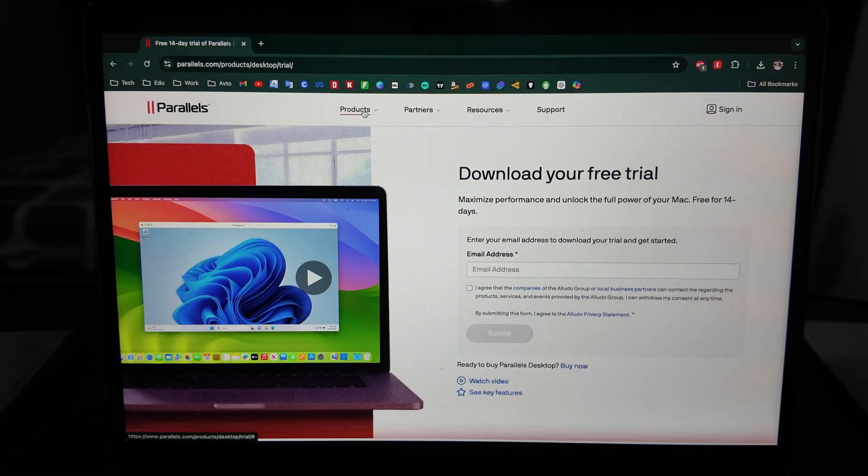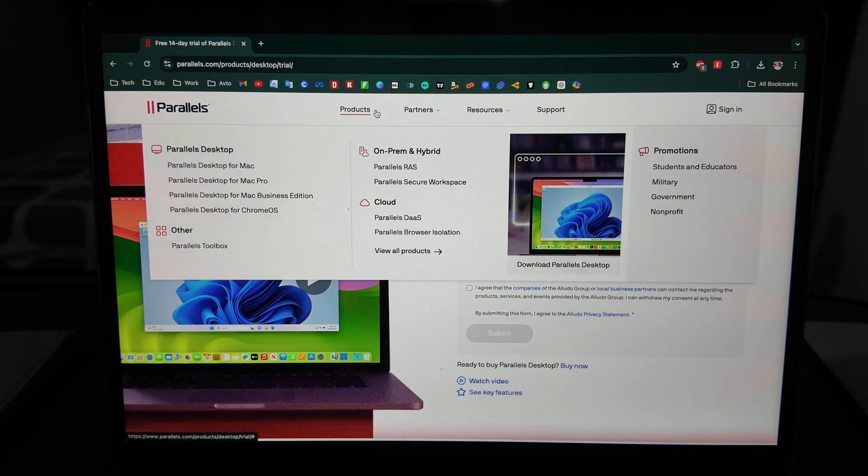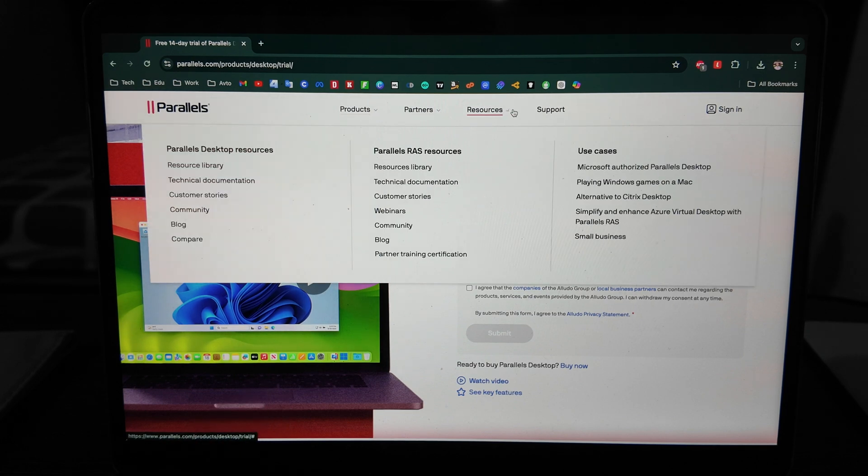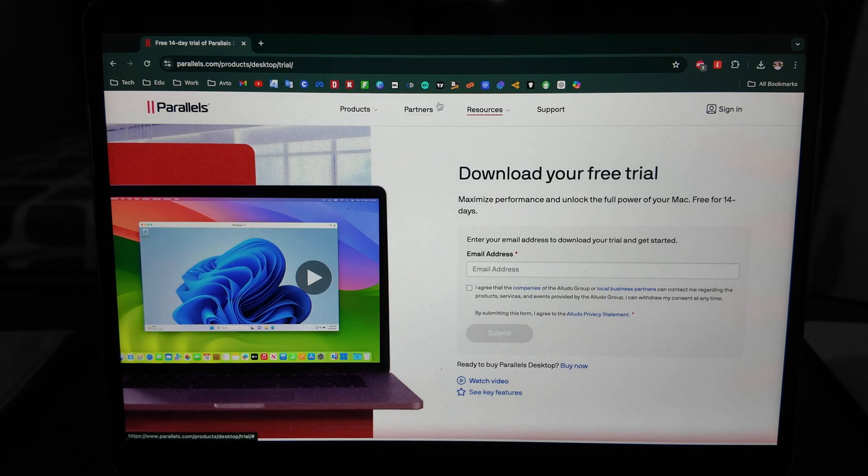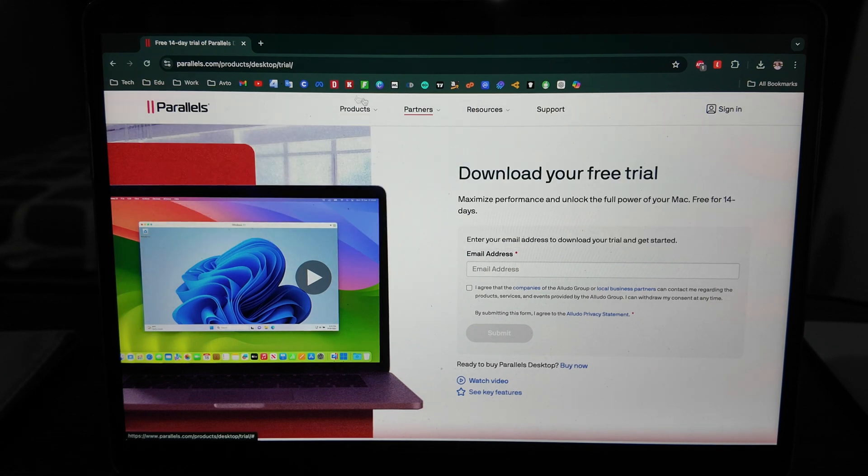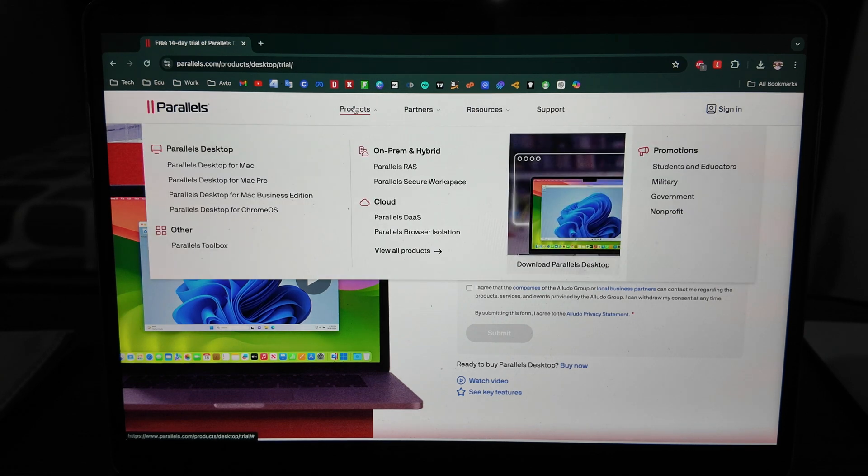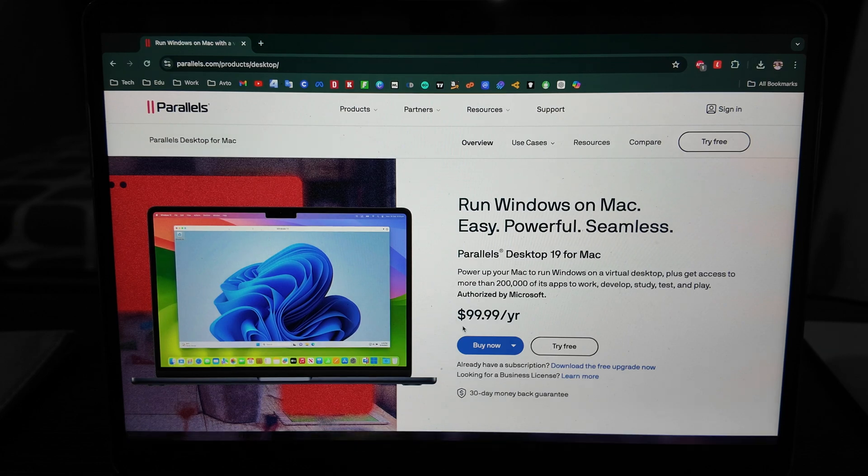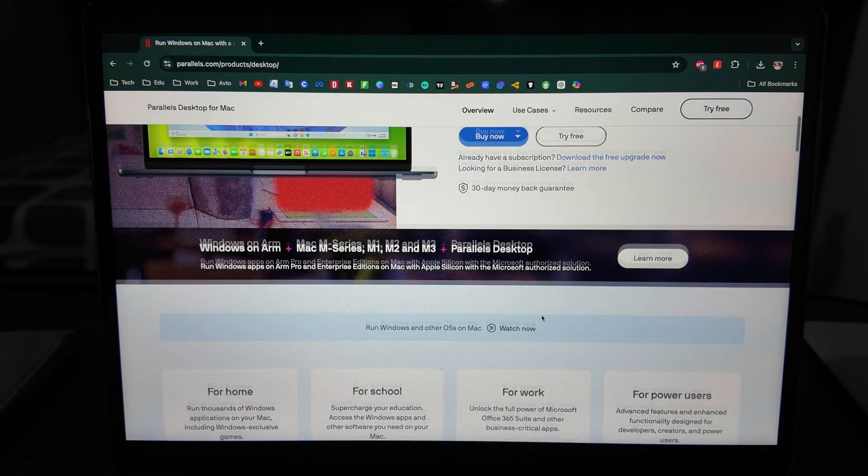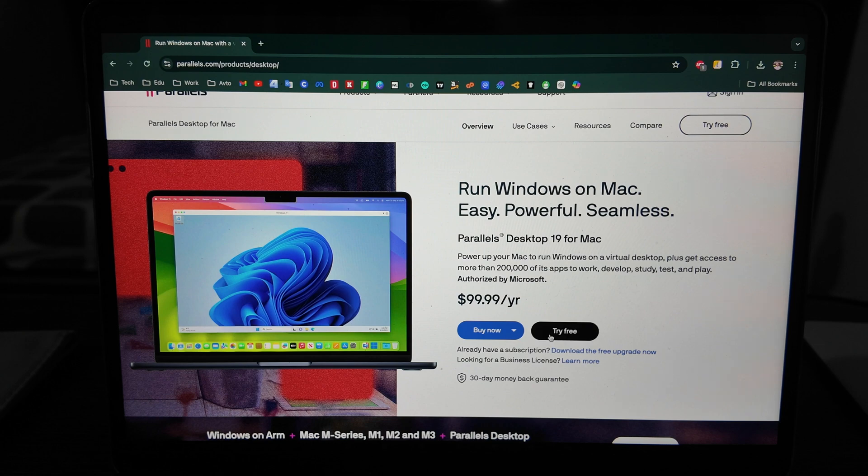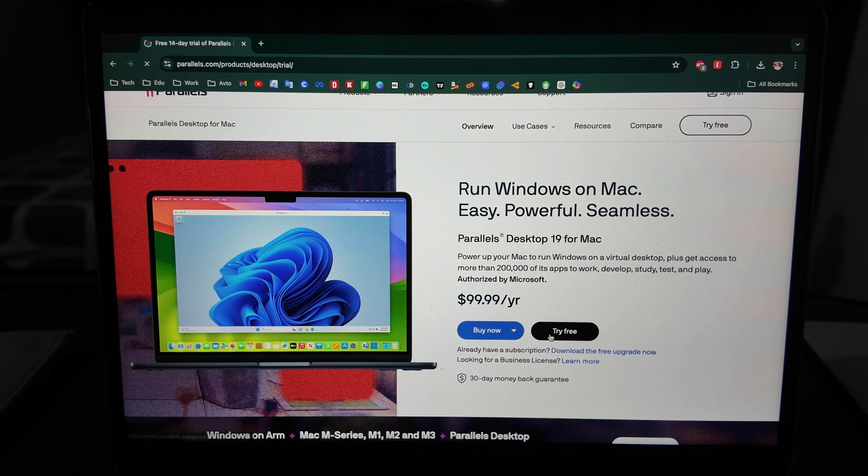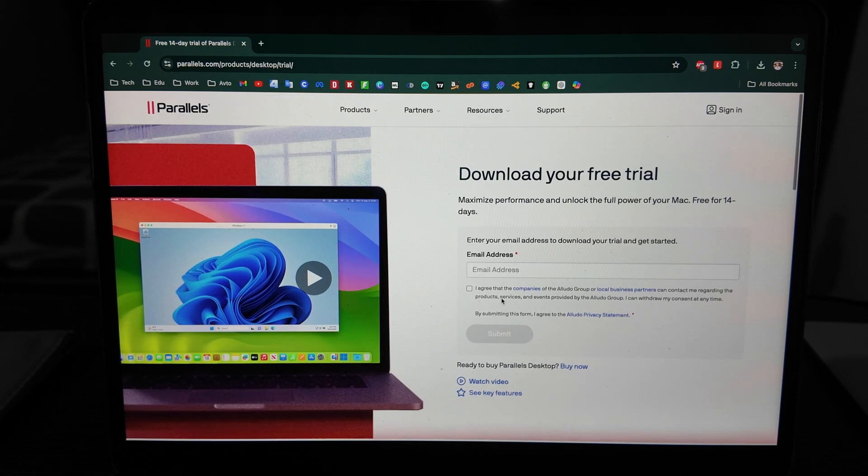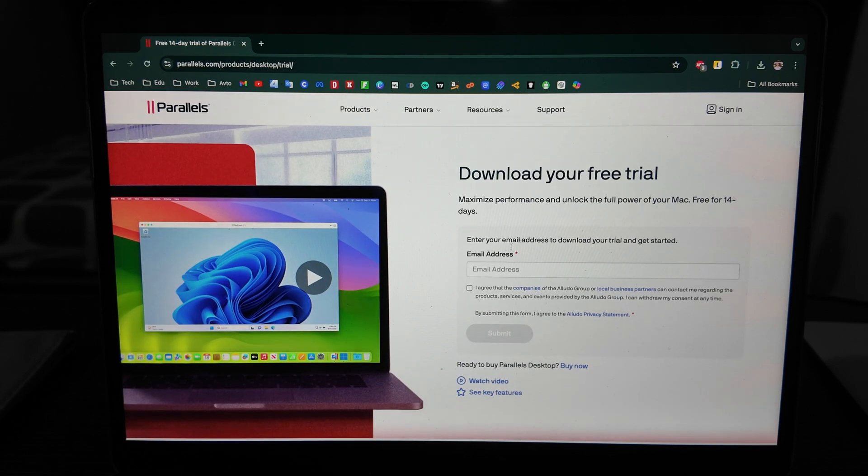You get 14 days free trial, but at the same time you can buy it. Let's check the price. Parallels for Mac - $100 per year, that's the price. So you click on Parallels.com, try it free, enter your email, and then you will have the download button.